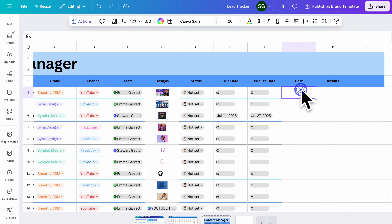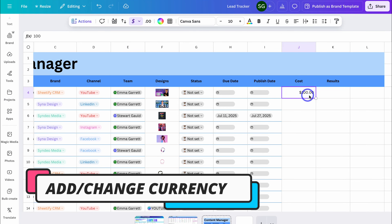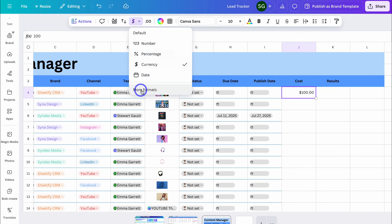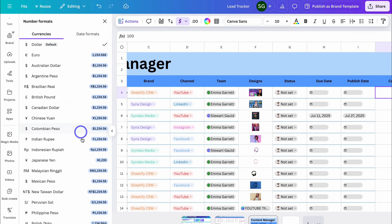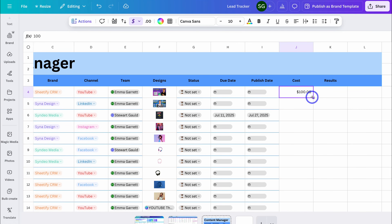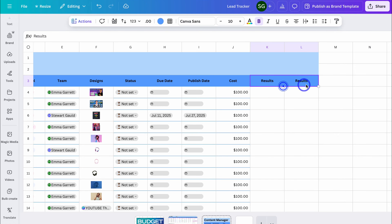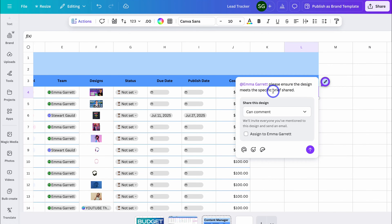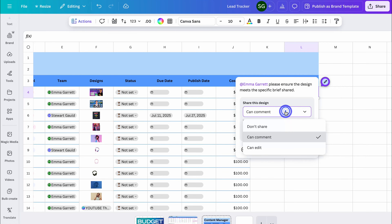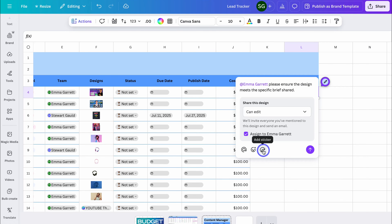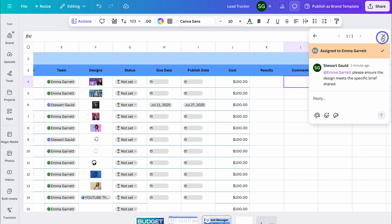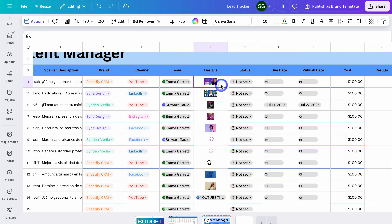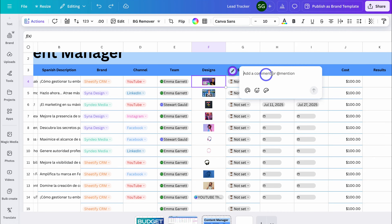Over here we have Cost, and I can go ahead and add the cost in here. All I need to do is navigate up to Number Format and click on Currency — that's going to add the currency. If I want to change the currency, I can simply navigate up here, then navigate down to More Formats and choose the correct currency. Let's close out of this and drag this down. I could also add comments — navigate over to Comment, and this is where you can add a comment and tag your team. I've tagged Emma with a note: 'Please ensure the design meets the specific brief shared.' I can choose different share options, assign this to Emma, and add emojis or stickers. The comment has been added, and you can add comments to any row or cell.